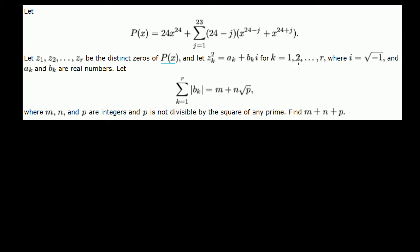For k equal to 1 through r, where i is equal to the square root of negative 1, a_k and b_k are real numbers. Let the sum from k equal 1 to r of the absolute value of b_k equal this number, where m, n, and p are integers, and p is not divisible by the square of any prime — so the radical is simplified as much as possible. Find m plus n plus p.